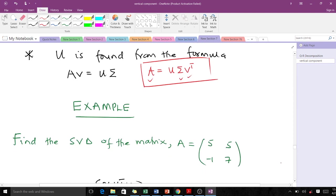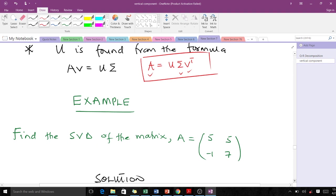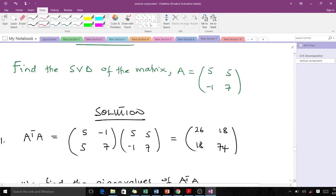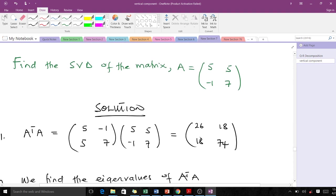Let's take an example to illustrate what we've discussed. We are to find the singular value decomposition of a given matrix. The first thing we do is find AᵀA, and that gives us a specific resulting matrix.